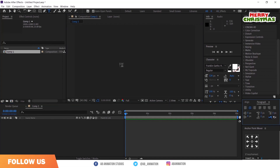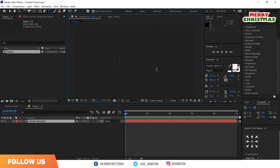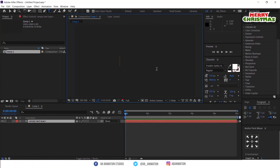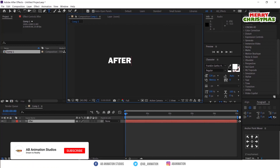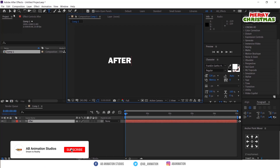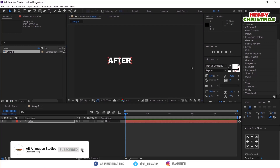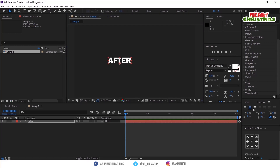Select the text tool and type your text here. Make it center in the comp.